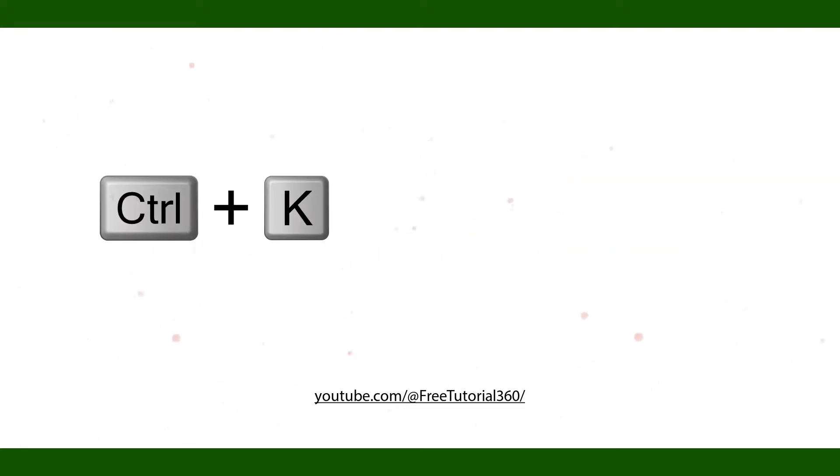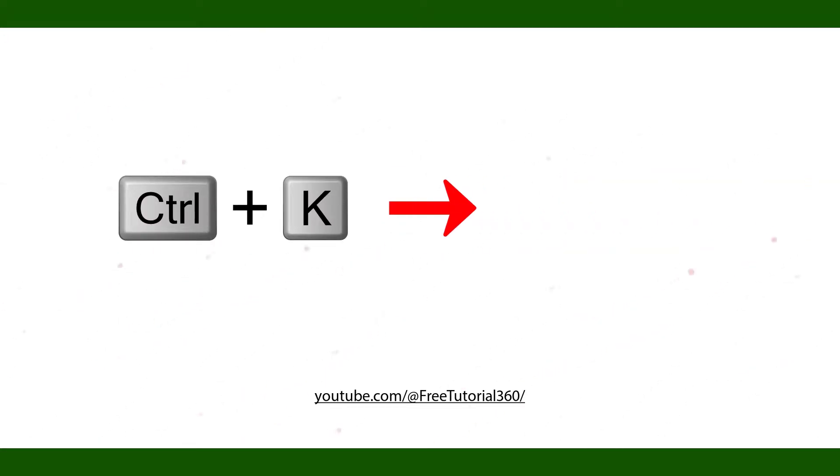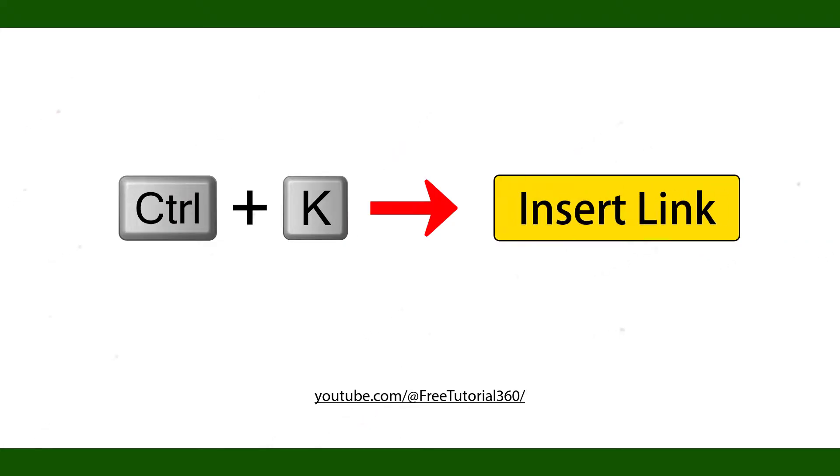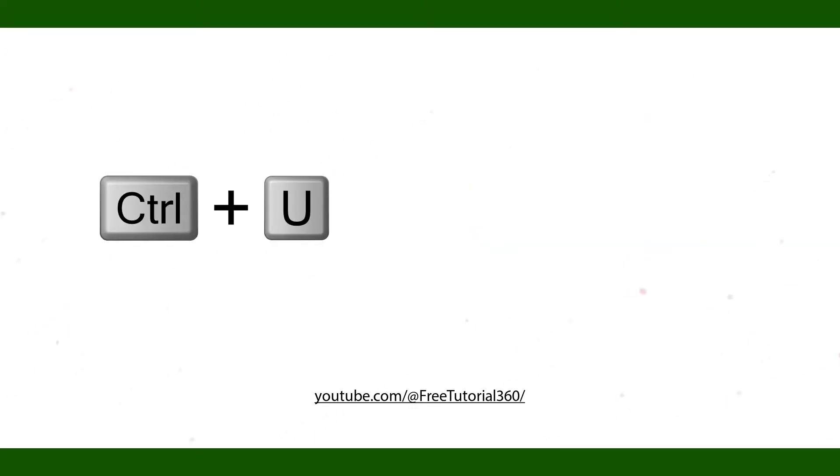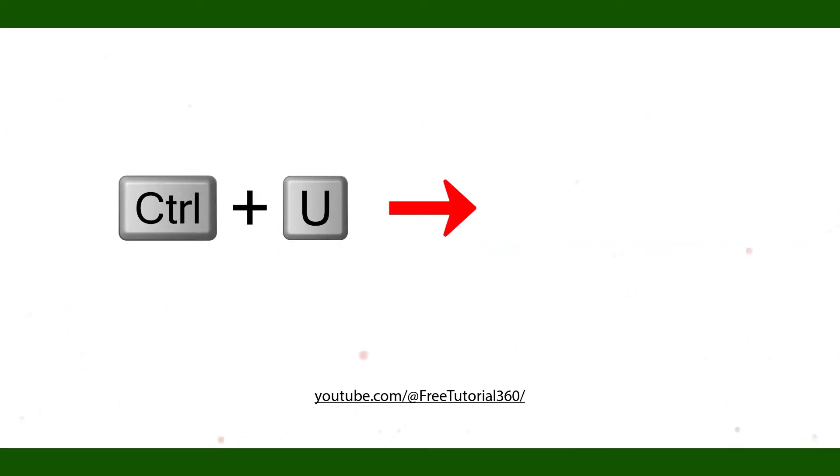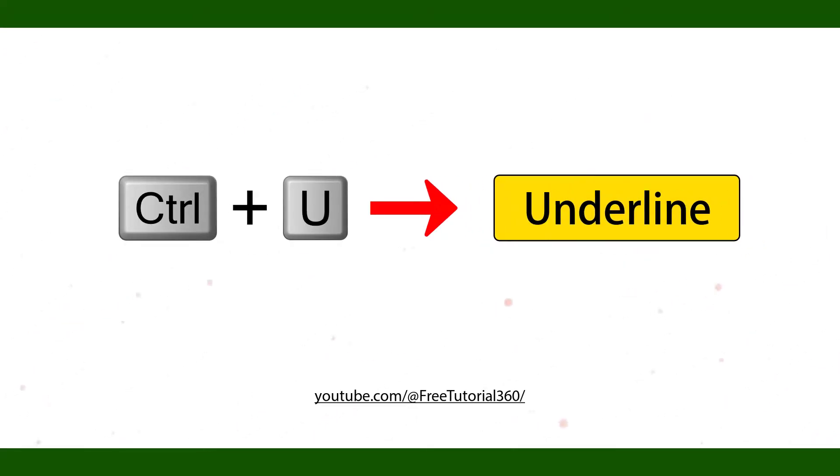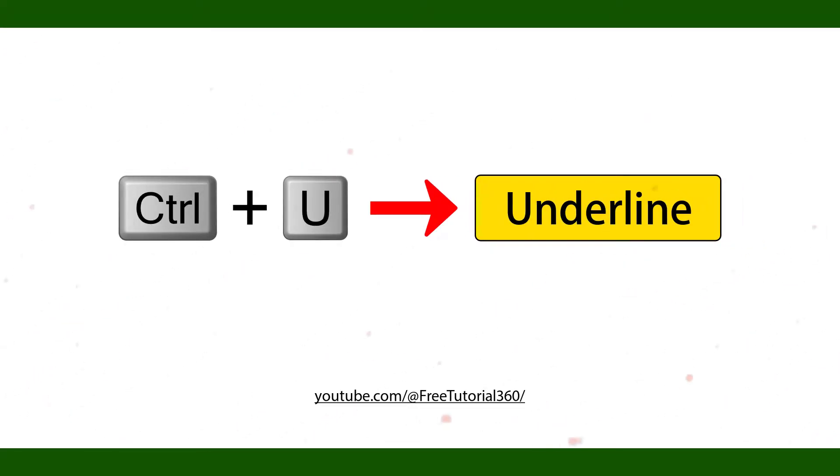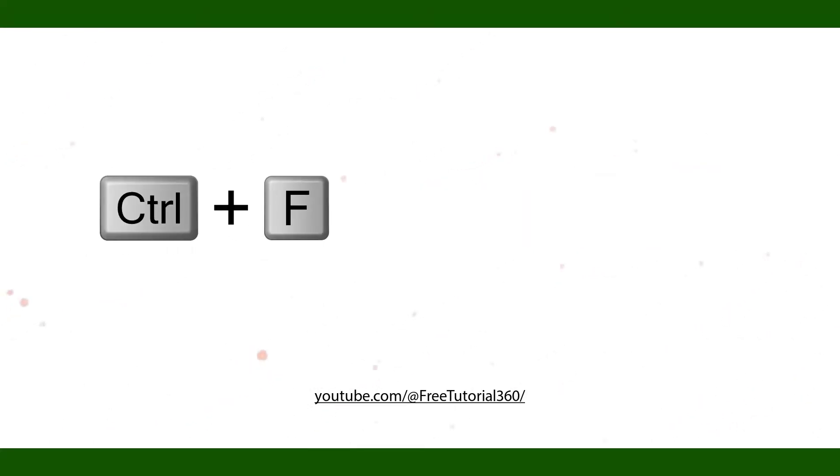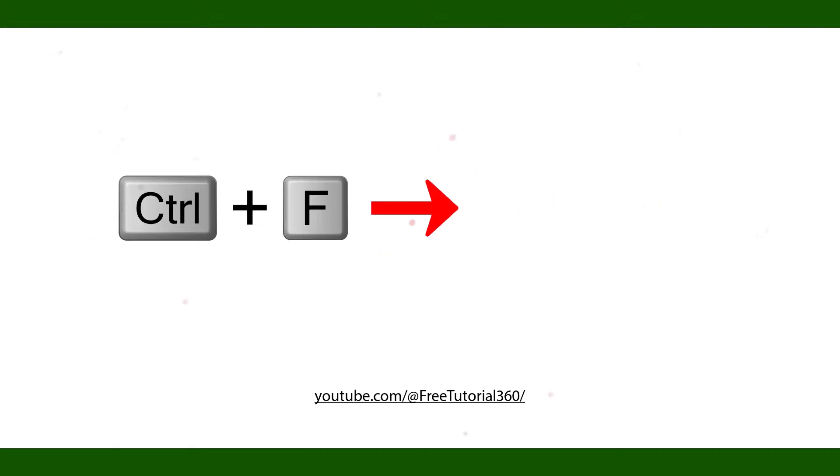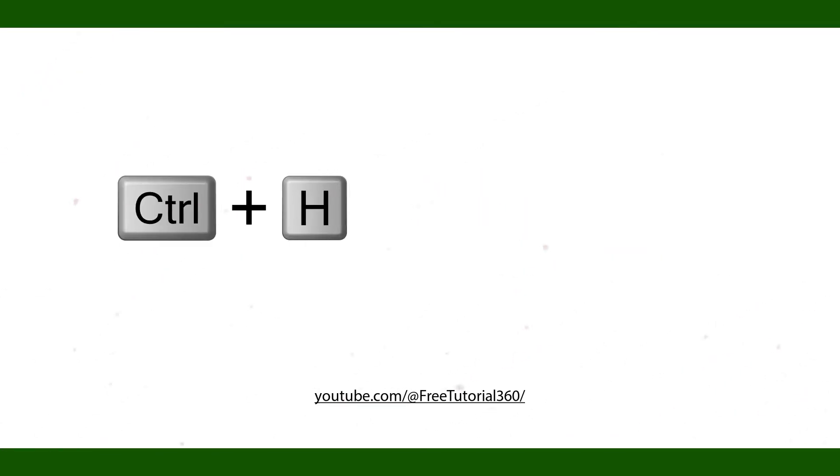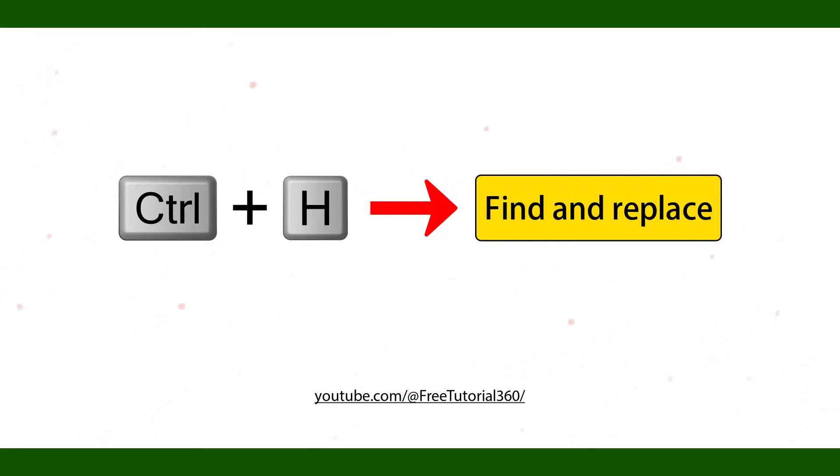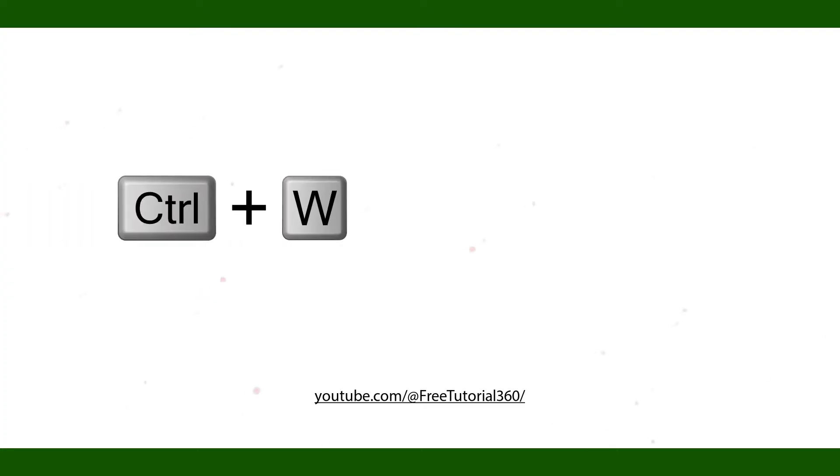Ctrl K Insert Link. Ctrl U Underline. Ctrl F Open Find Box. Ctrl H Find and Replace. Ctrl W Close.